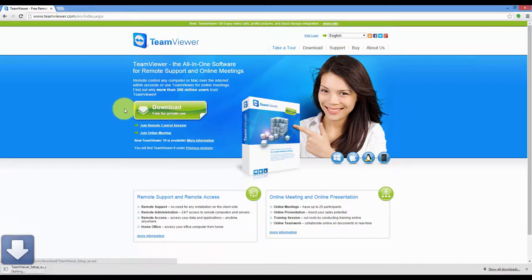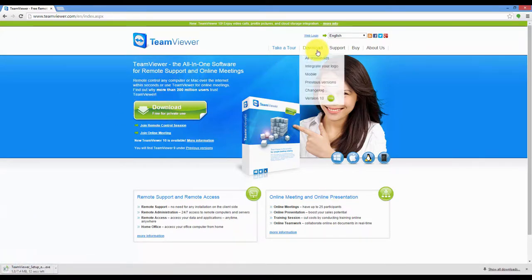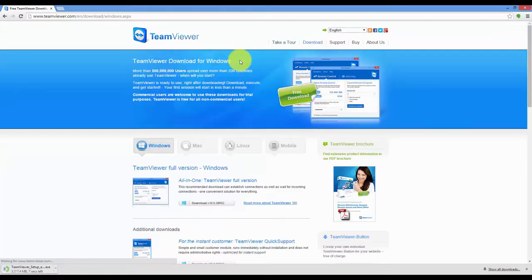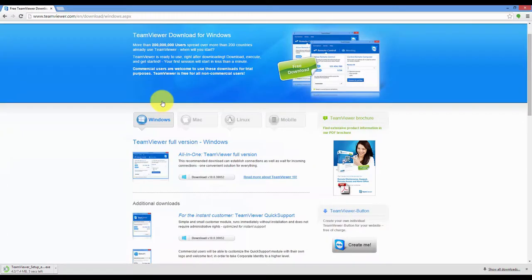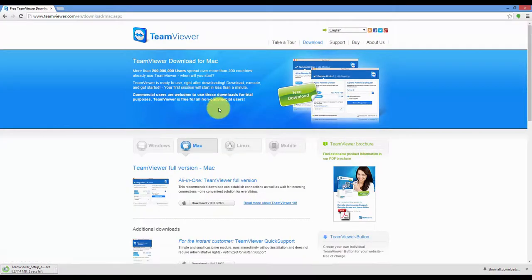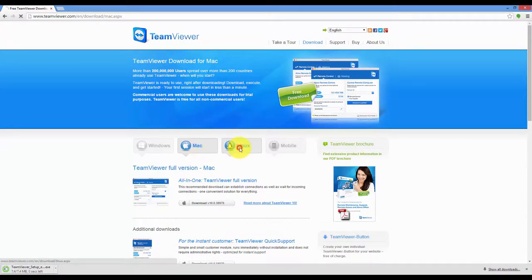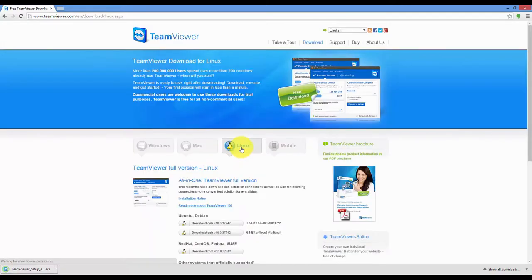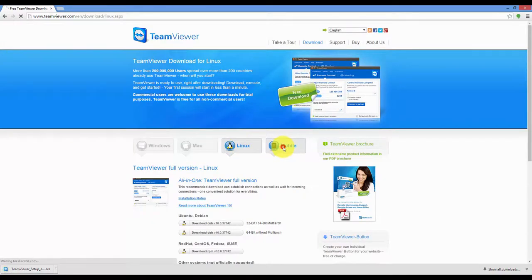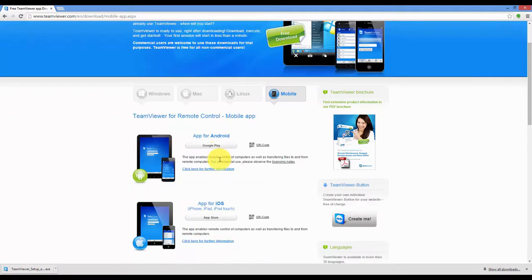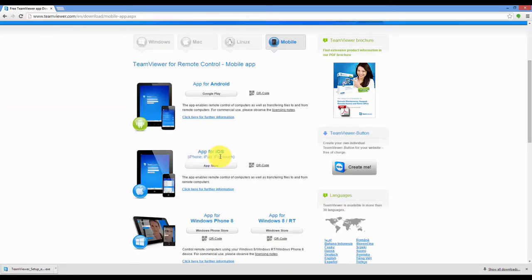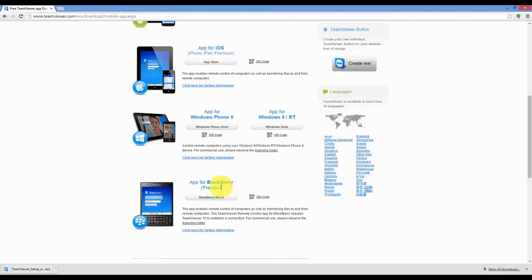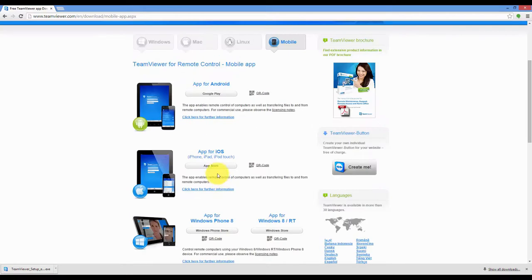This will download the Windows version. For other versions, go to download, all downloads. Here you have the Windows version, the Mac version, Linux version, and the mobile version for Android, iOS, Windows Phone 8, BlackBerry.